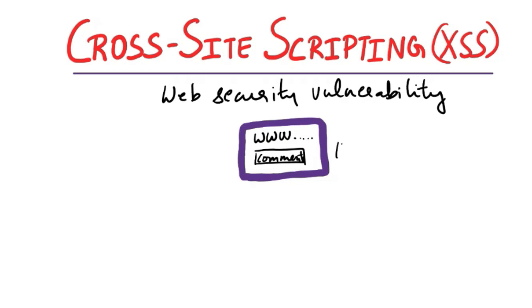The blog allows HTML in the comments to enable users to add formatting such as bold text or hyperlinks. So if there is a user who wants to leave a comment which is harmless, they can just write 'I really enjoyed this article. Thank you so much for sharing.'